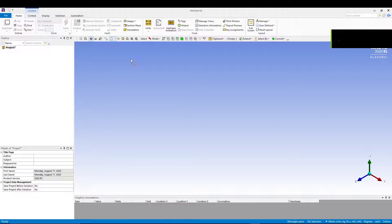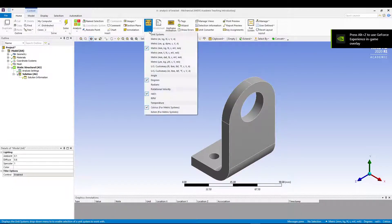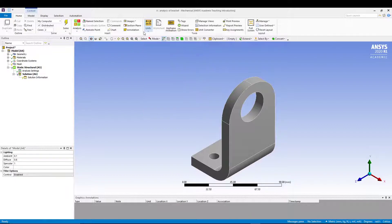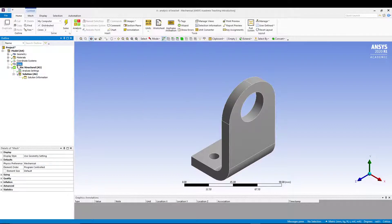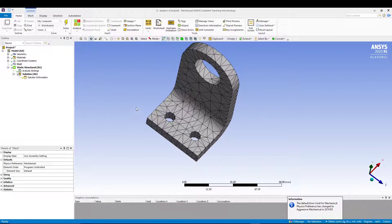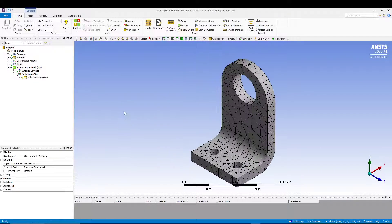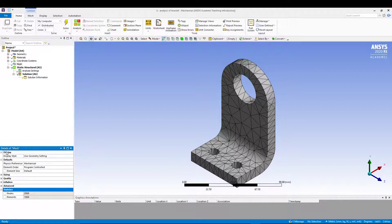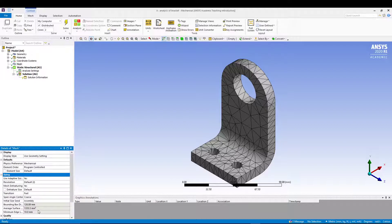In the Mechanical window, first check the units. In the Home tab, go to Units and confirm it's set to mm/kg — that's fine. Go to Mesh, right-click, and generate the default mesh. In the Details of Mesh, check the number of elements and nodes. The minimum edge length is 10 mm.